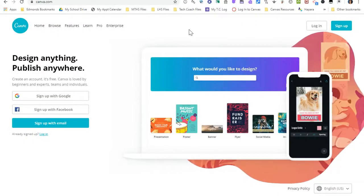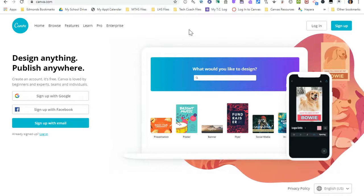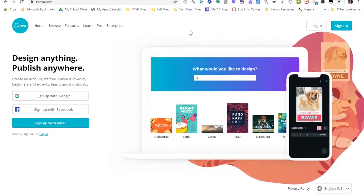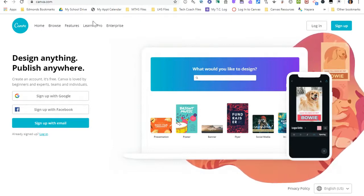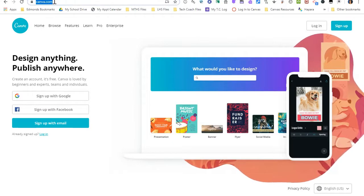Hi, this is Mara Vlasic, your instructional technology coach, and today I'm going to show you how to make a Canvas course banner using a program called canva.com.